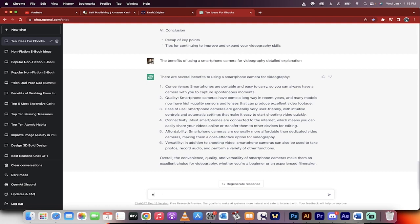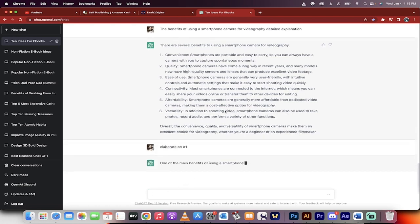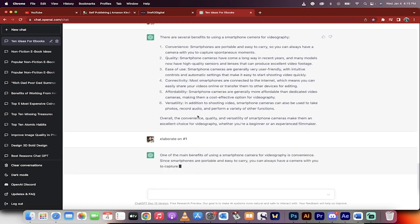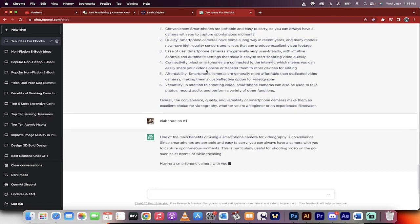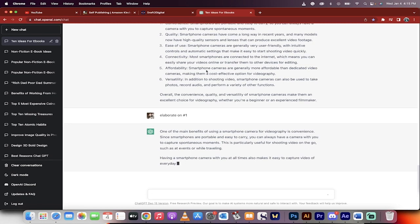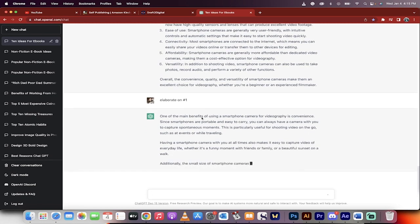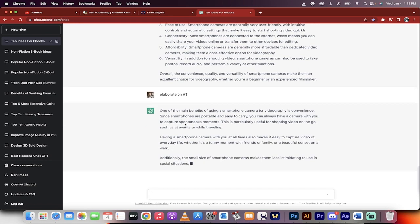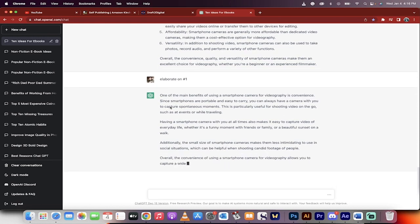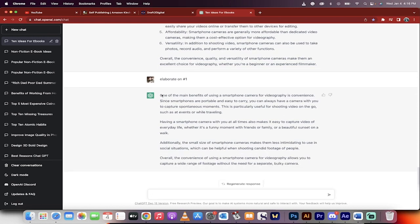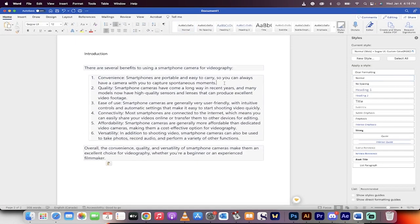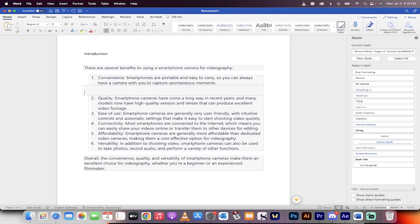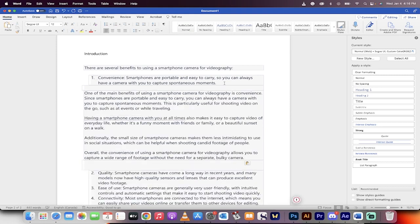Introduction, blah, blah, blah. Now watch this. I'm going to go elaborate on number one, because why not? It's a nice little bit, but maybe I want to know more details on how it's so convenient that smartphones are portable, easy to carry. But again, that's pretty basic. Everybody knows that. Let's dig in. So here we go. One of the main benefits of the smartphone camera video is convenience. Good. This sounds pretty good. I'll take this, command C, and you'll see here what's happening.